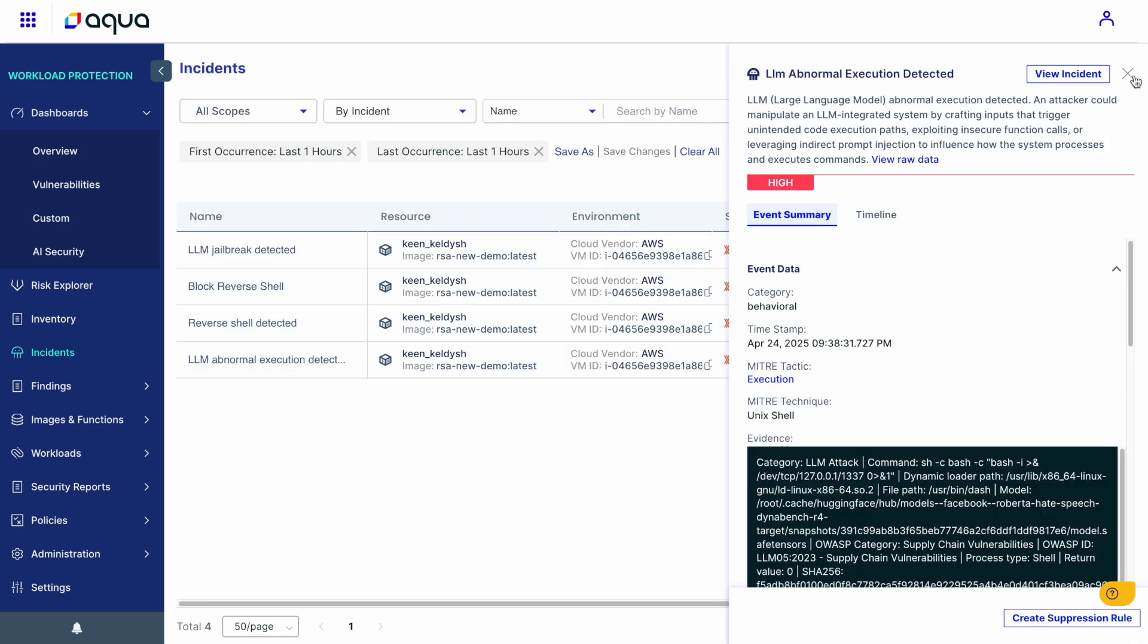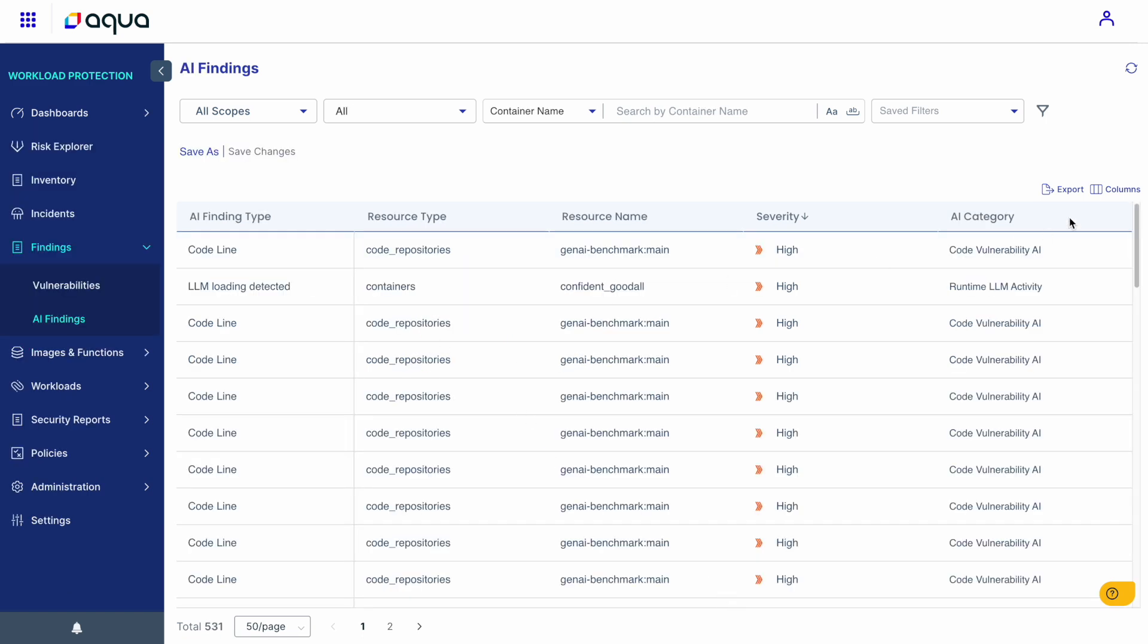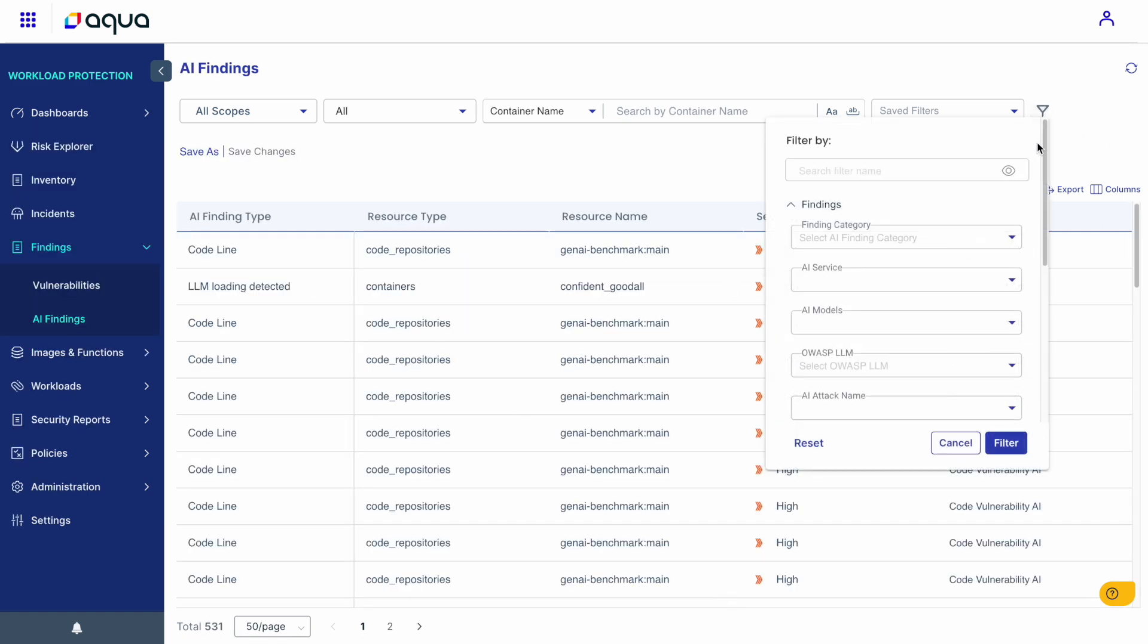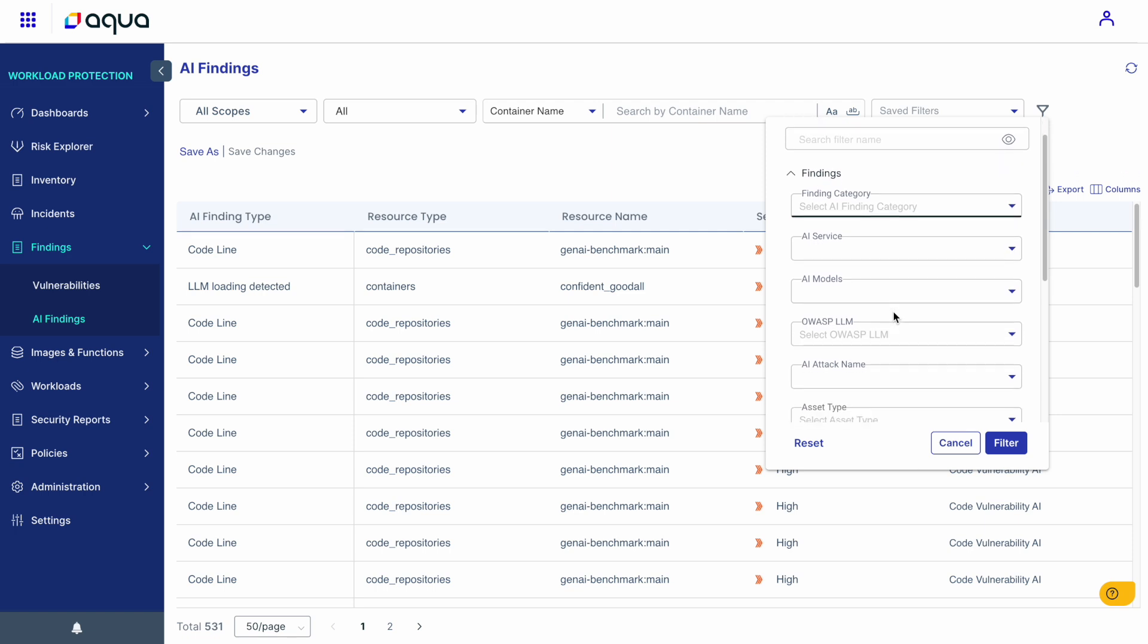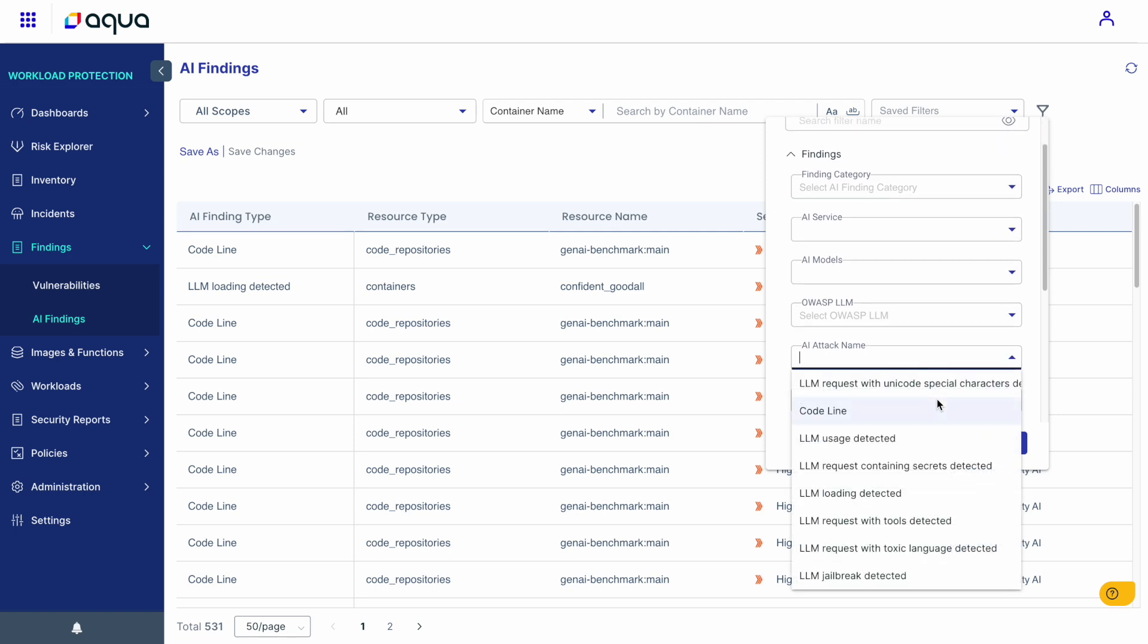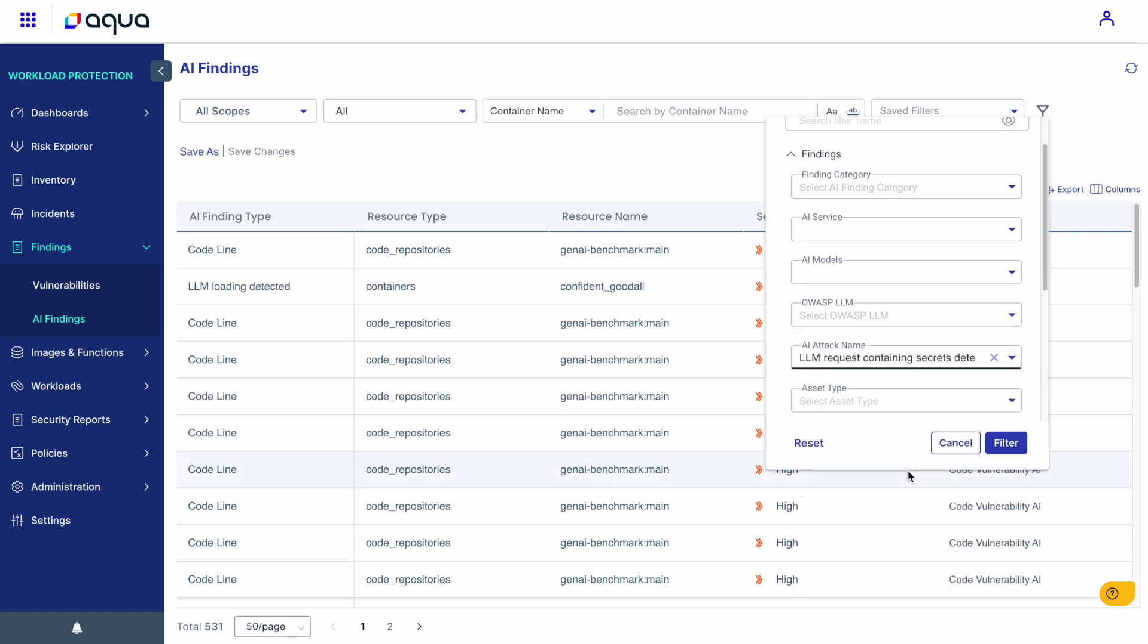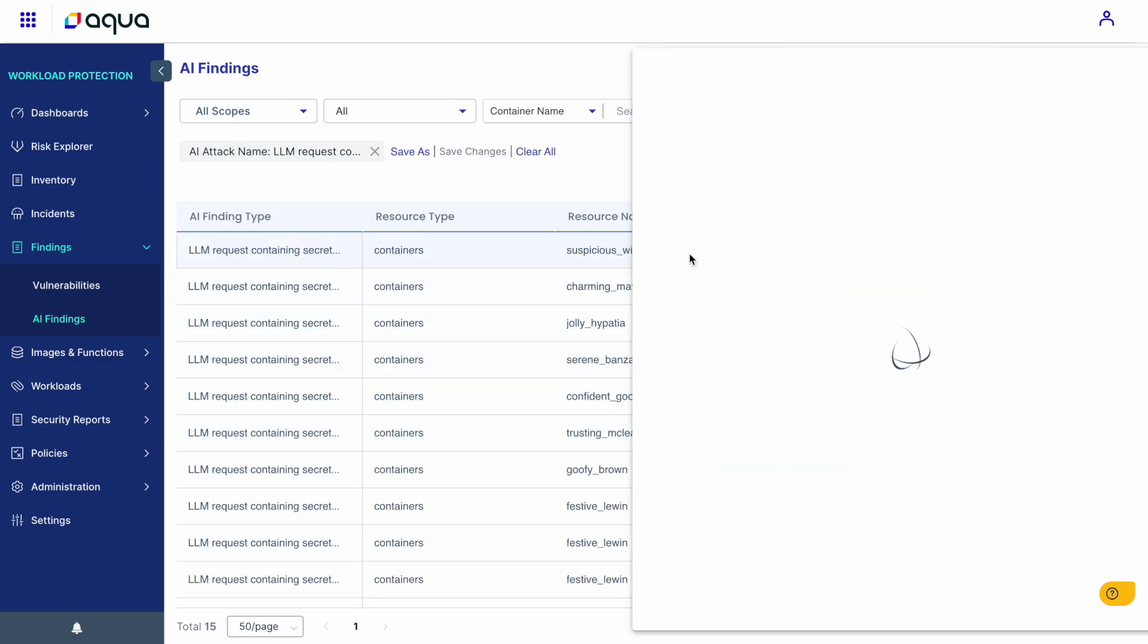Now, beyond the attacks I just demonstrated, Aqua's new AI security solution is capable of detecting many, many more attacks, whether those come from runtime or from code. And here we can see another very common attack, which is secrets that are leaked through Gen AI apps.